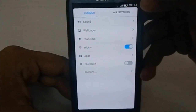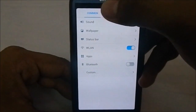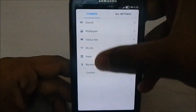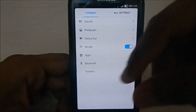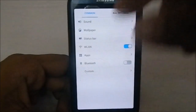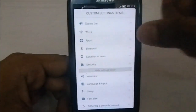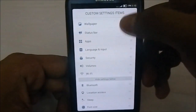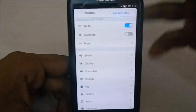In settings, there are two menus: the common menu and the all settings menu. The common menu is customizable - it takes elements from all settings and adjusts as you want. You can enable items by dragging them in, though there are only a set number of things which can be in the custom menu, so you have to choose carefully.